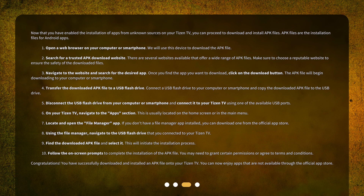Step 7: Locate and open the File Manager app. If you don't have a File Manager app installed, you can download one from the official App Store. Step 8: Using the File Manager, navigate to the USB flash drive that you connected to your Tizen TV. Step 9: Find the downloaded APK file and select it. This will initiate the installation process. Step 10: Follow the on-screen prompts to complete the installation of the APK file. You may need to grant certain permissions or agree to terms and conditions.